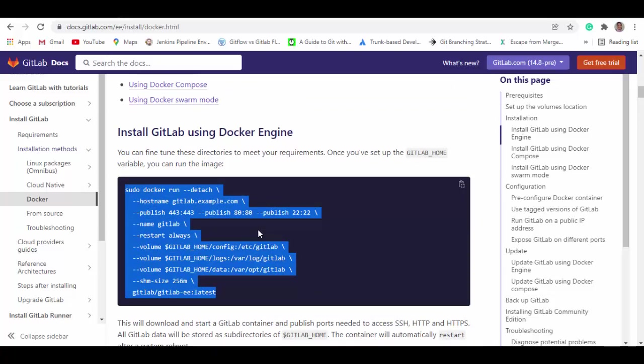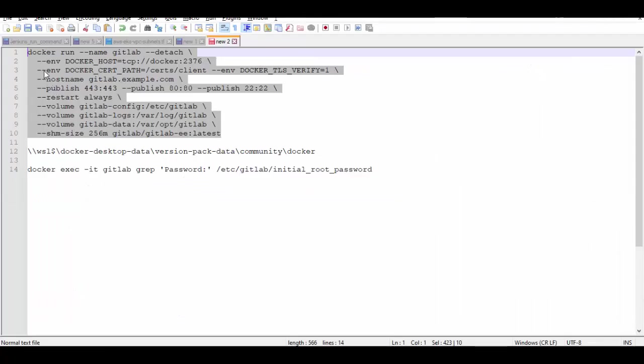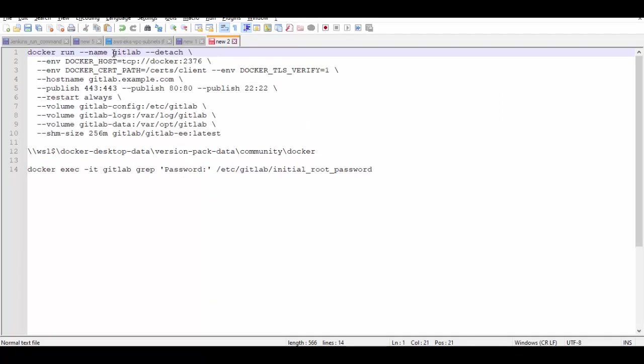I have already prepared this container and I will share directly the command which you should run to start GitLab in the container. This is a command which will run docker run given name as gitlab for the container.